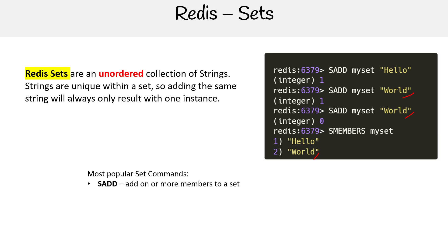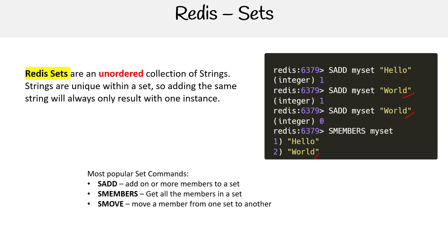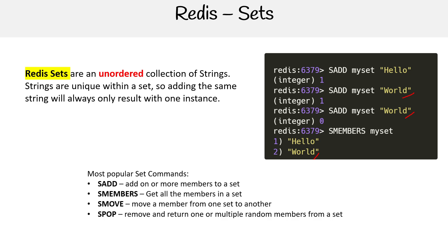Most common commands here is SADD, so add a member. SMEMBERS shows us all the members. SMOVE moves a member from one set to another. SPOP, similar to RPOP like what we saw with lists, so just remove one or multiple random members from a set.